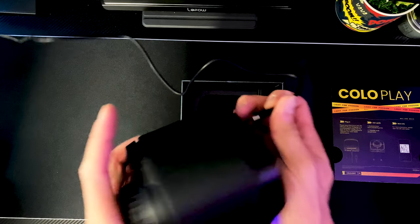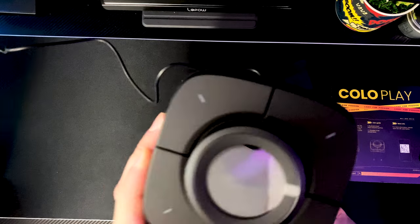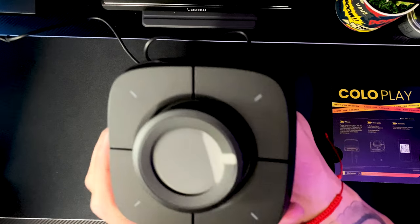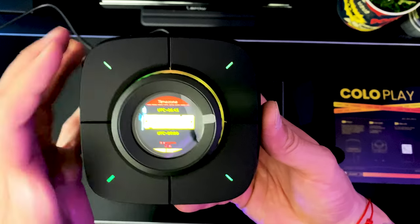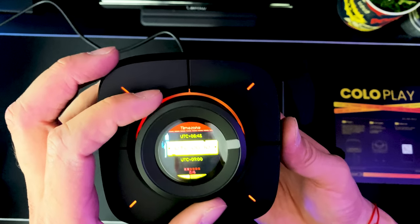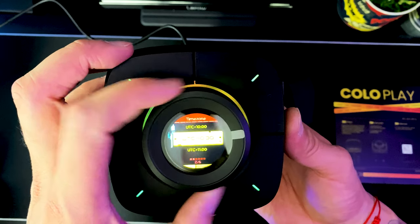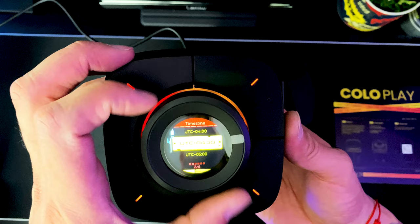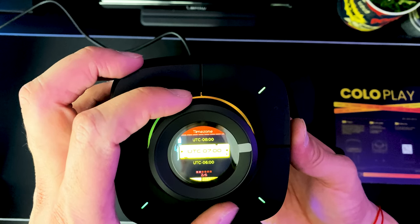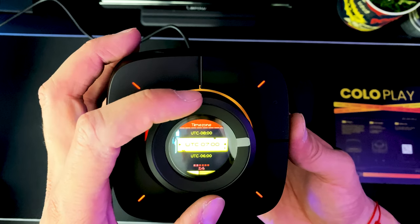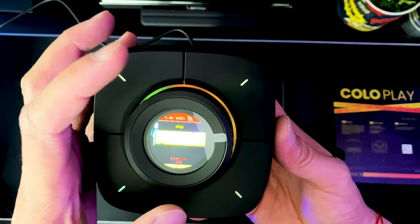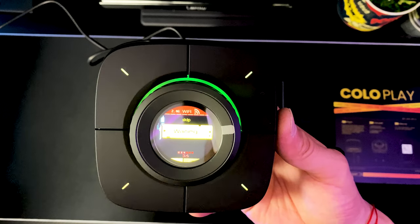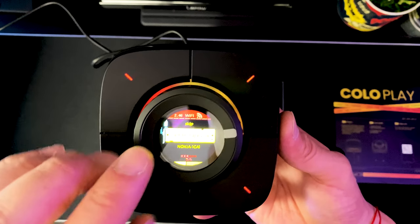All right, here we go, initial boot up. Okay, let's line this up here and let's plug it in right there. All right, got to set up the time zone for Los Angeles, it's negative seven, so let's go to negative seven right there, press down on the jog wheel. BAM! All right, so now it's booting up.